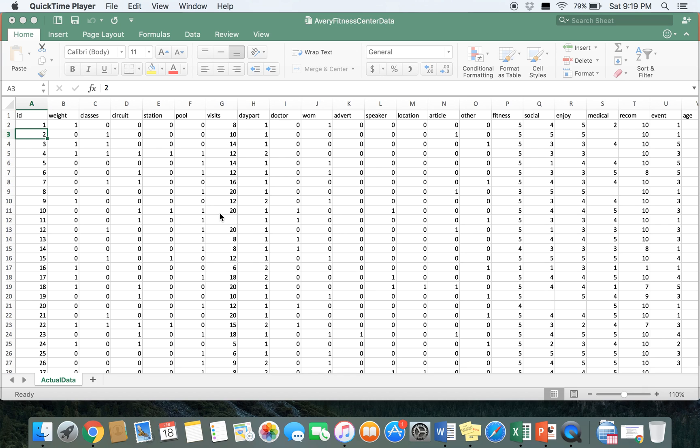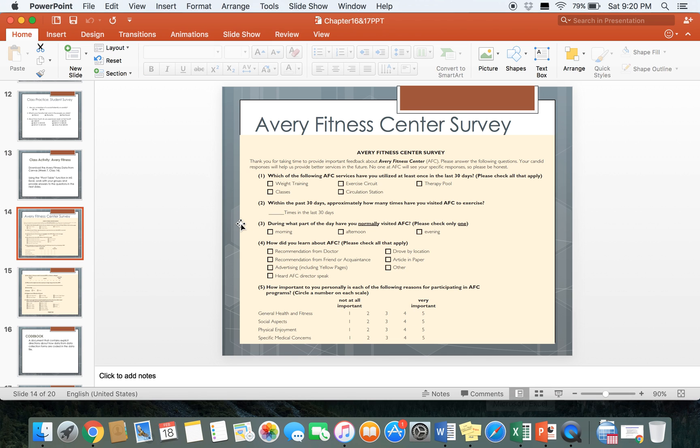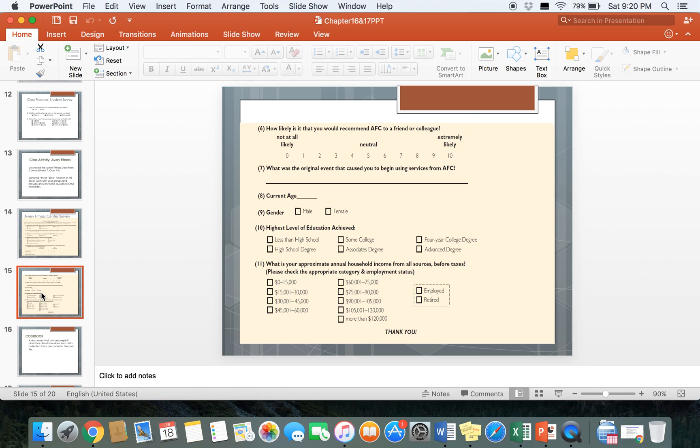In this video we're going to go over how to do cross tabulation or cross-tab analysis. We use cross-tab to see if there is a relationship between two categorical variables, and categorical variables are the only ones that can be used when doing cross-tab.